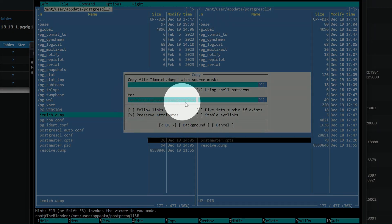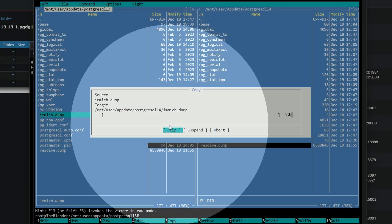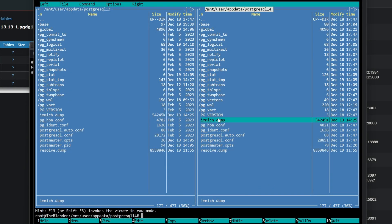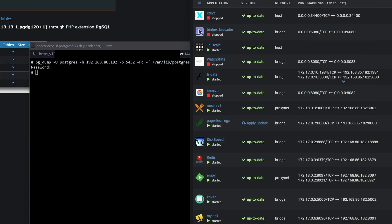And then we'll click OK. And it's real quick and it got moved. So we can close midnight commander.